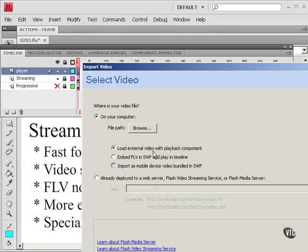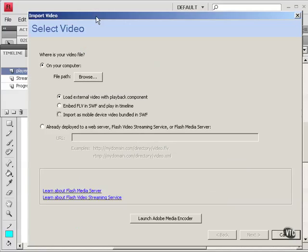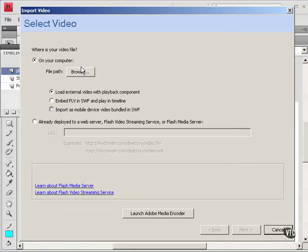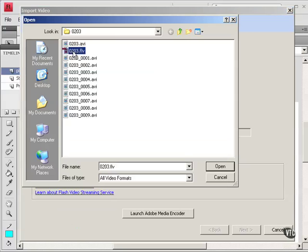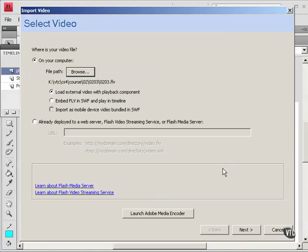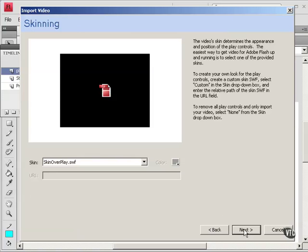Load external video with playback component. So that's the component I was talking about. Browse for the file. Here it is. And that's all we need to do there. Go to Next.